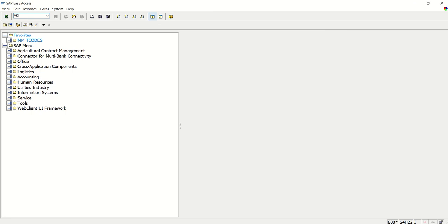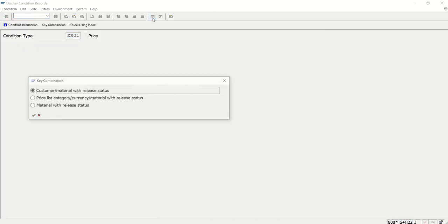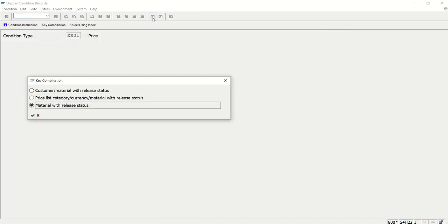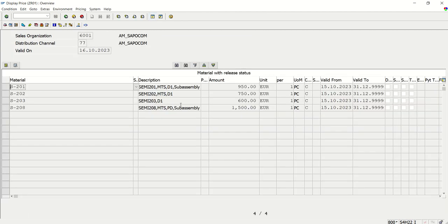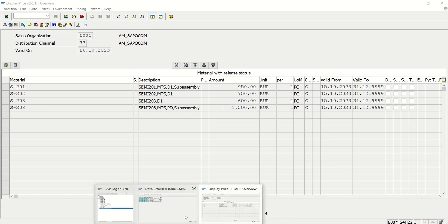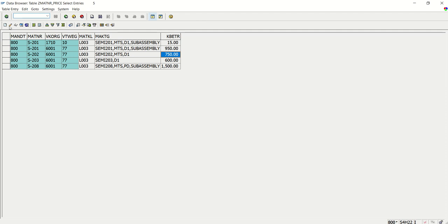Go to VK13. ZR0. Material price. S201. See here. 750, 600, 1500, and 950. Same values. We can see in the table.